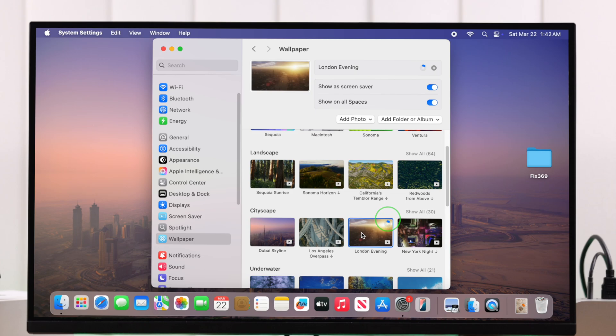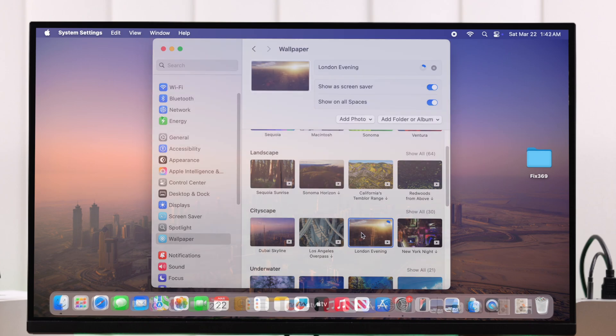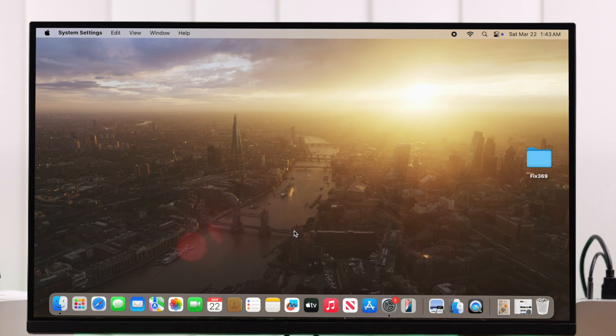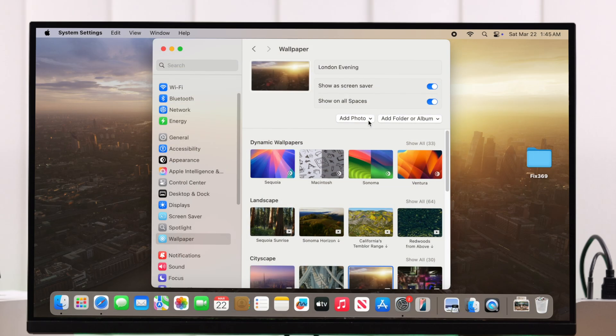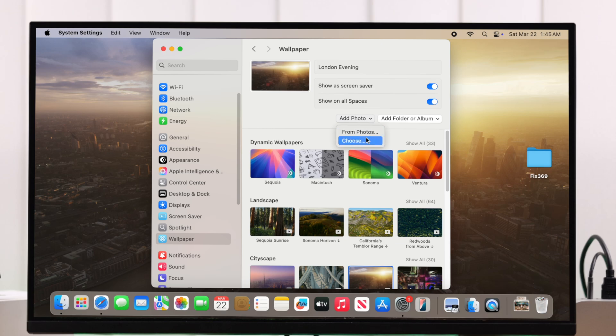If you want to add your own custom photos, click on the 'Add Photos' button. You can either choose from the gallery or any other location where it's saved.